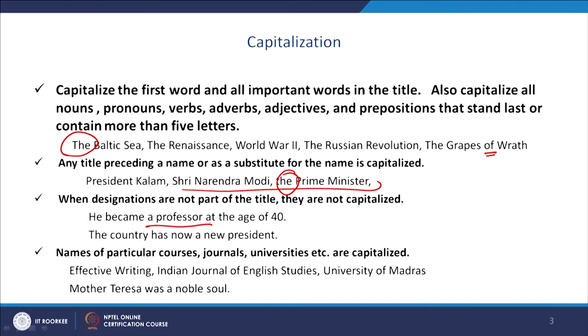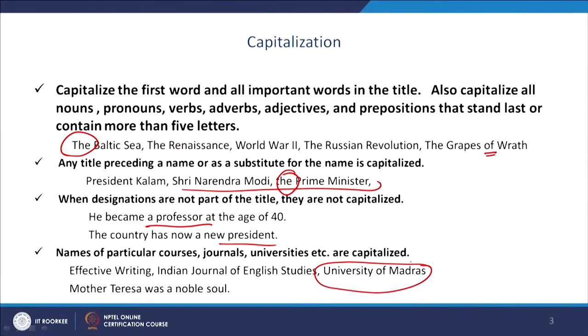But when a designation appears in the midst of a sentence, there is no need to capitalize. For example: 'He became professor at the age of 40' or 'The country has a new president' — even though they are words which are titles or important positions, they have not been capitalized because they appear within a sentence. Again, the name of courses, the name of journals, the name of universities, etc. are also capitalized — for example, 'University of Madras.' But when you say 'I read in a university,' the word 'university' will not be capitalized.